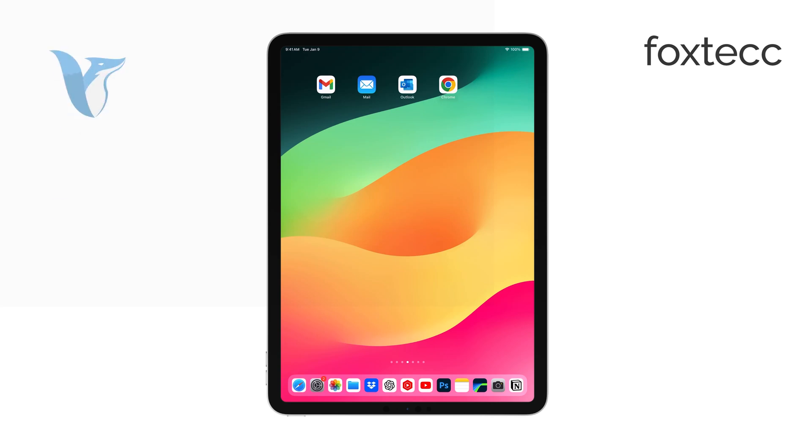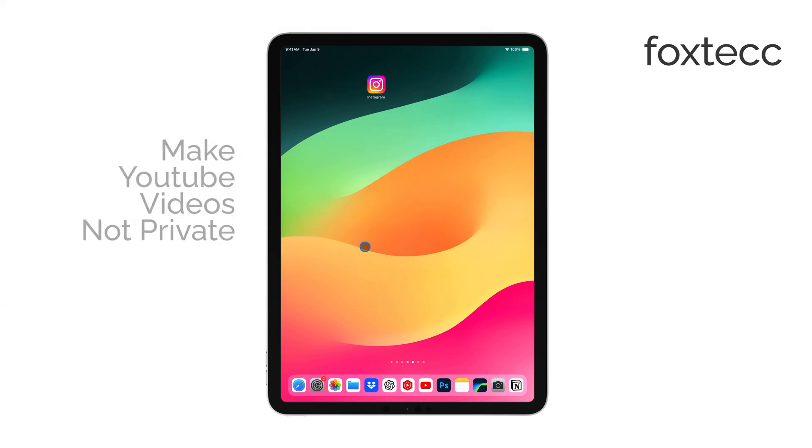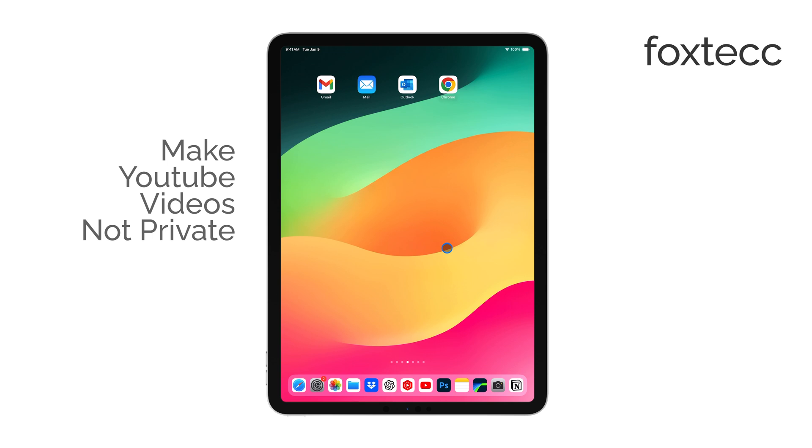Hi, this is Ryan from Foxtech, and today I'll be showing you how to make your YouTube videos not private using your iPad. Let's get right into it.